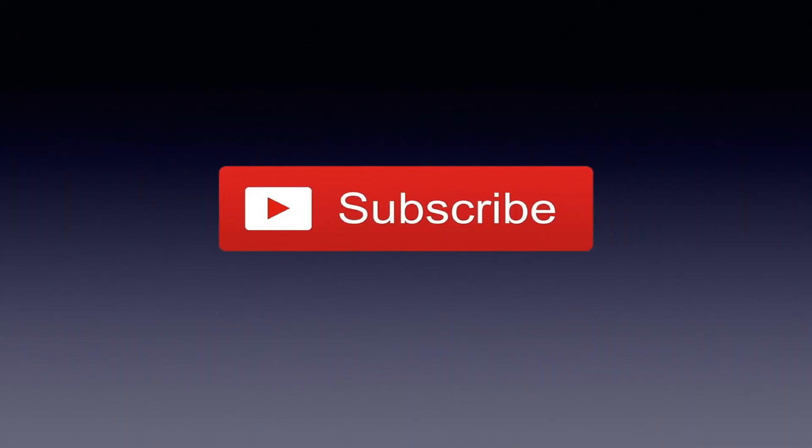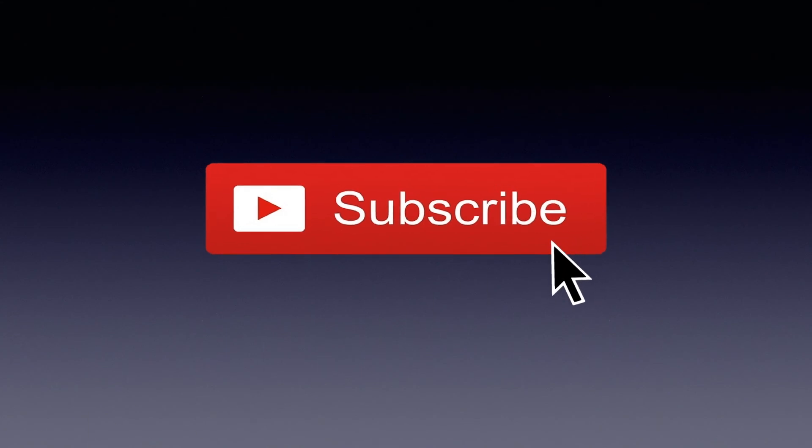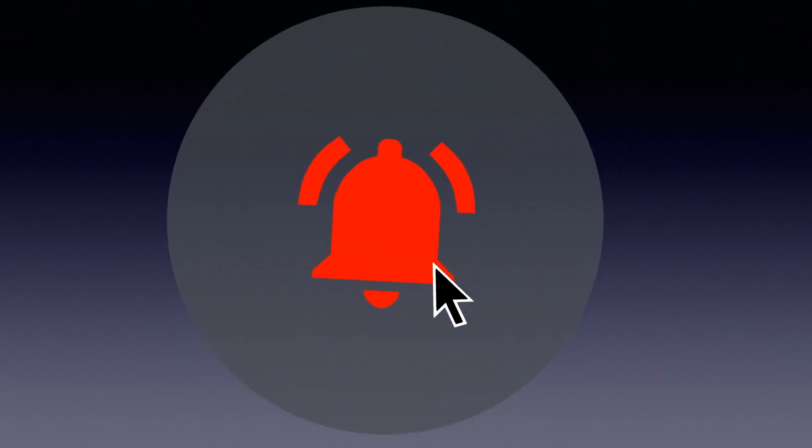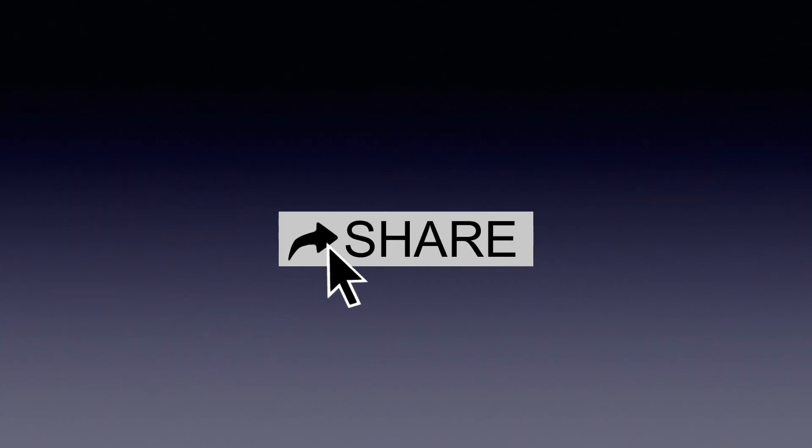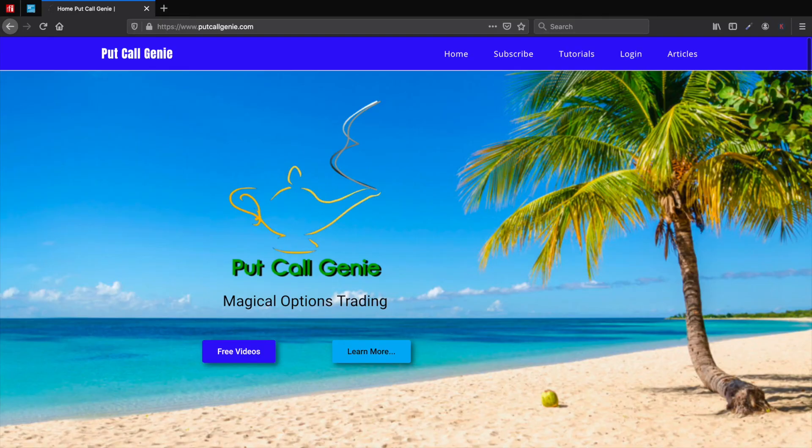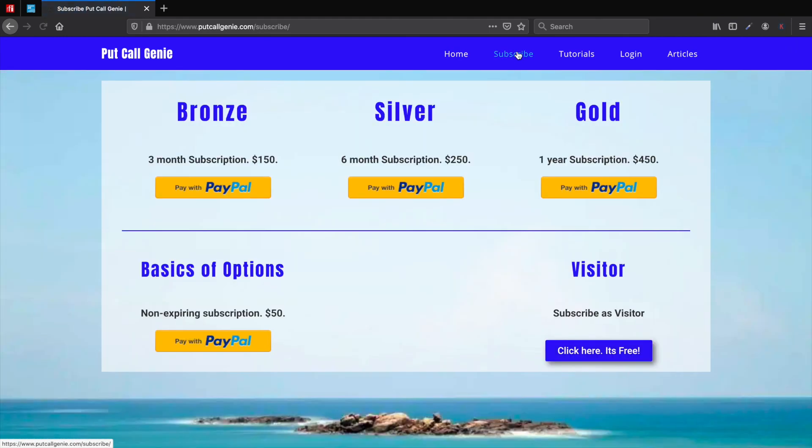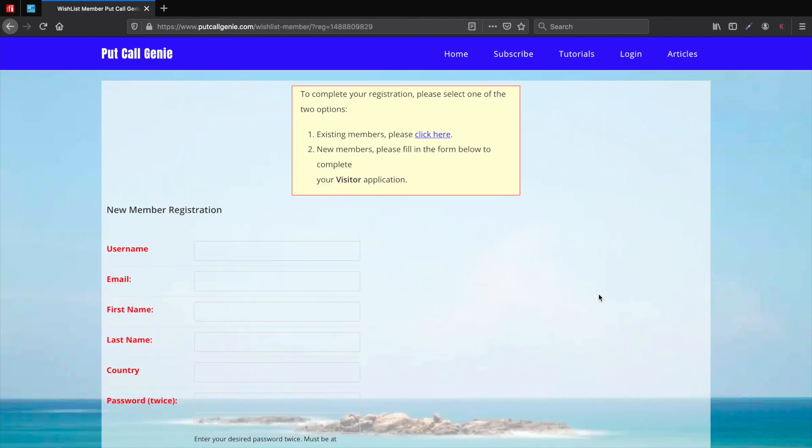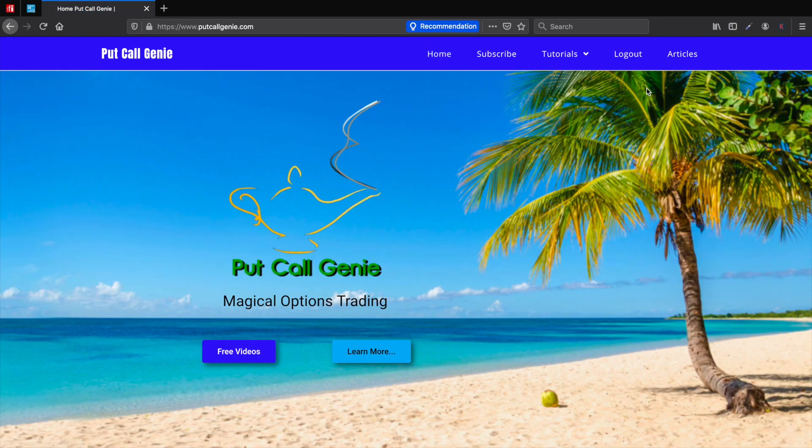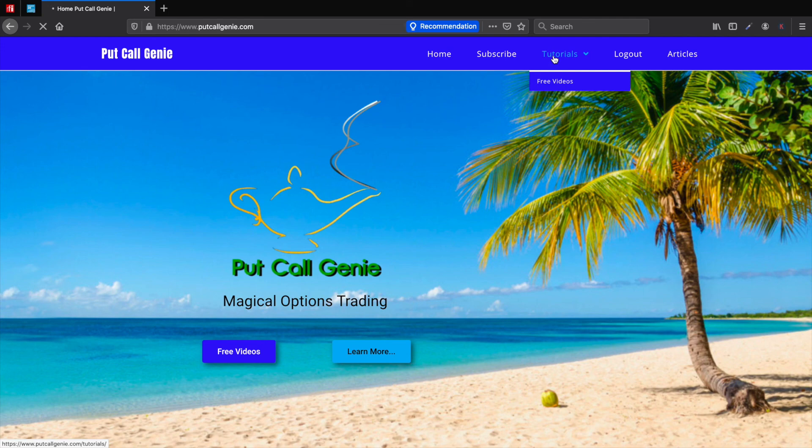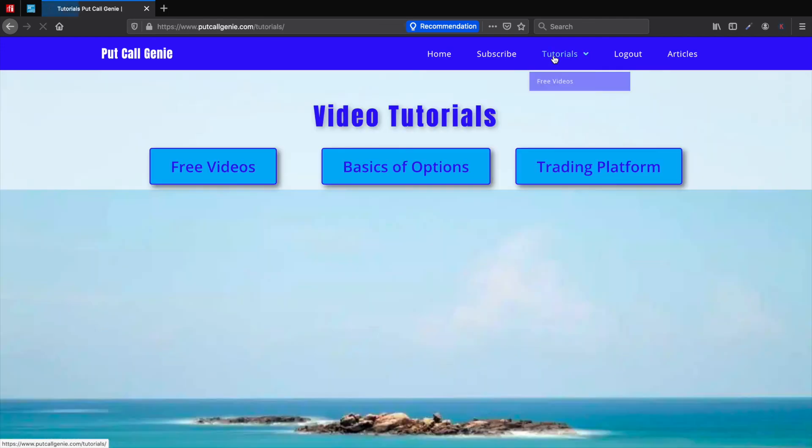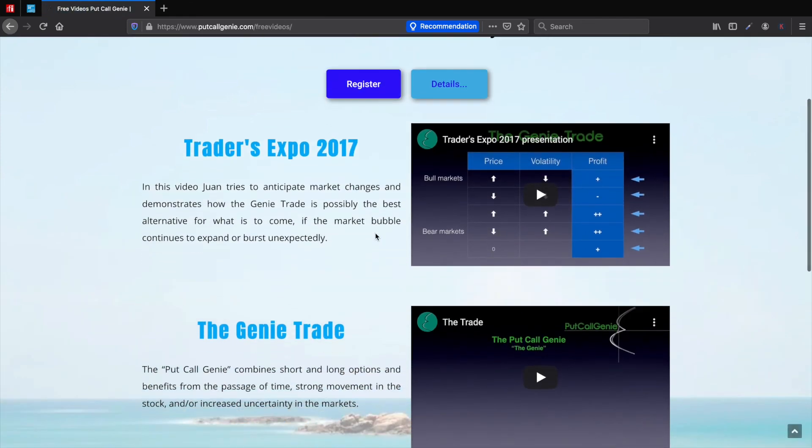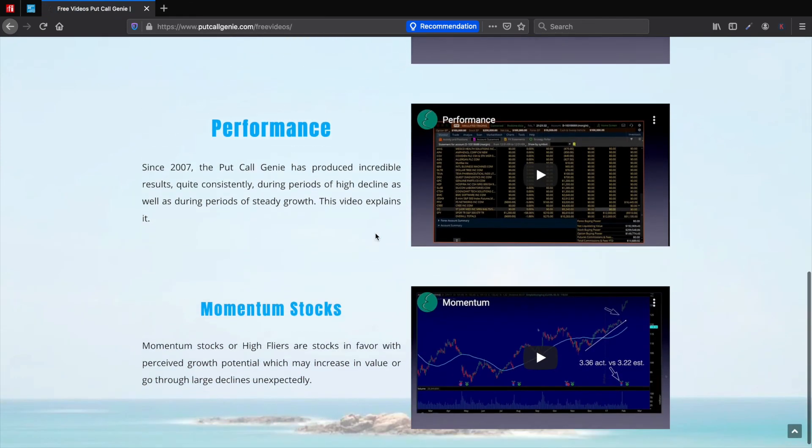Thank you for joining me for this video. Please be sure to subscribe to this channel by clicking on the subscribe button below. Once you have done that, be sure to also click on the bell so you get a notification of future videos. Be sure also to click like if you enjoyed this video and feel free to share it with your friends and family. Don't forget to visit www.bootgoldgenie.com and subscribe. You could simply subscribe as a visitor, it is free, and you would have access to several videos of interest for traders. Feel free to go to the tutorials and select the free videos. These are videos of general interest for all traders. Thank you very much.